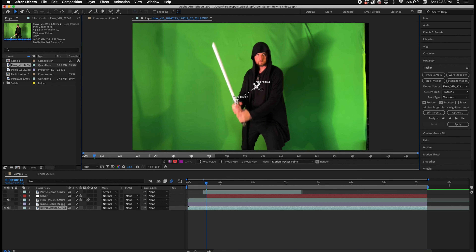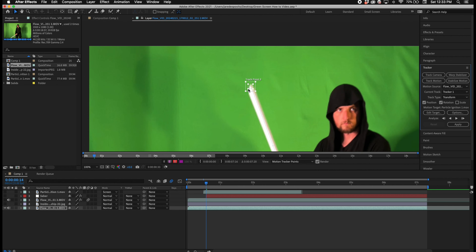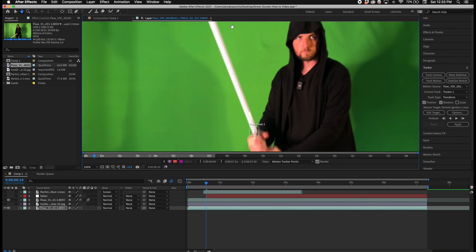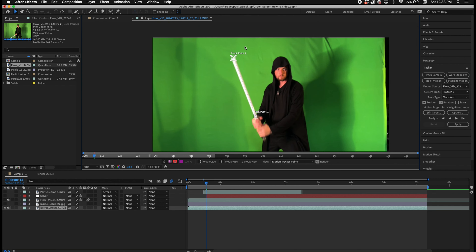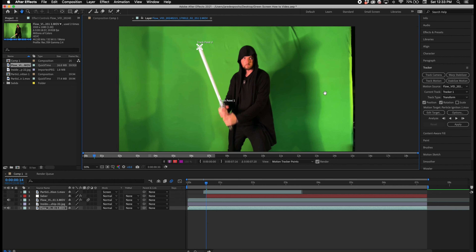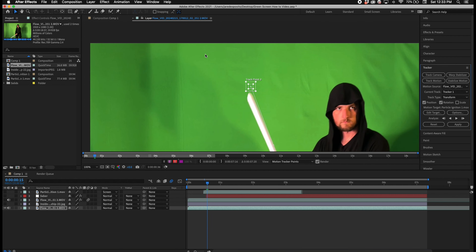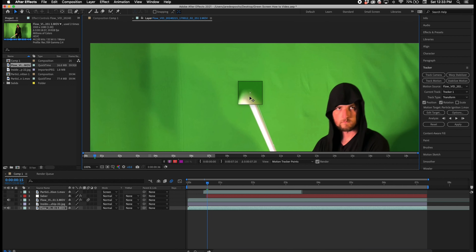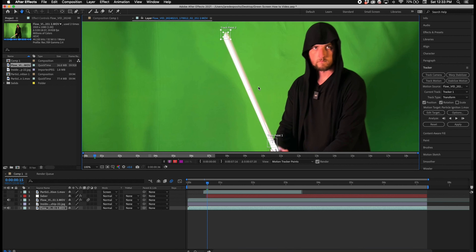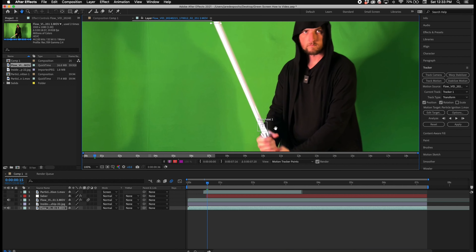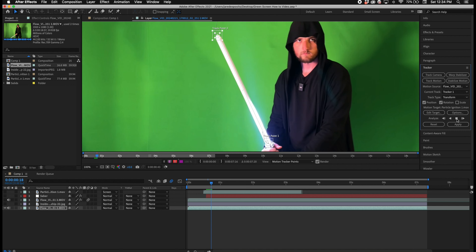Next I go into the Effects & Presets panel, select the Keylight plug-in, and drag it onto the footage. I then use the dropper tool to key out the green.